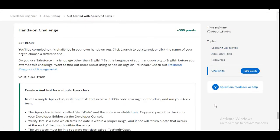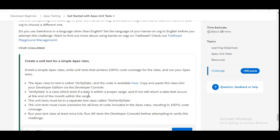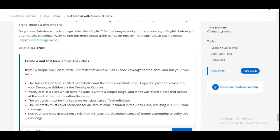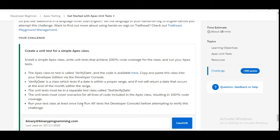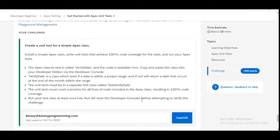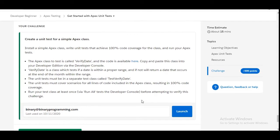In this challenge we need to write a test class for an Apex class called VerifyDate. The code of this class is available here. We need to first create a VerifyDate class with the provided code, then create a test class to test it. The code coverage should be 100% and we need to run it at least once before attempting to verify the challenge.